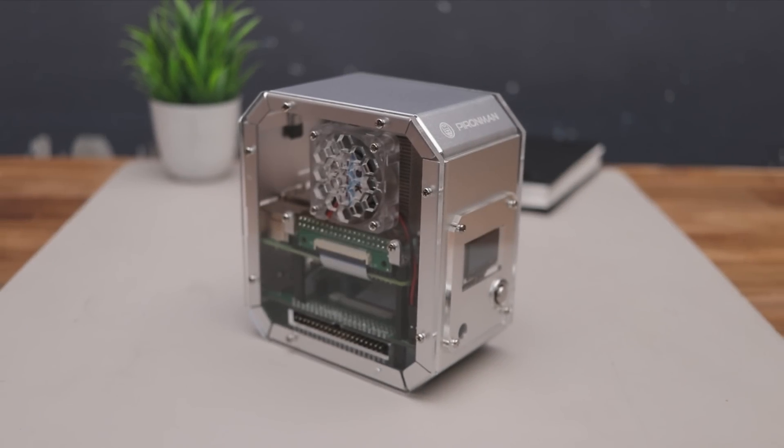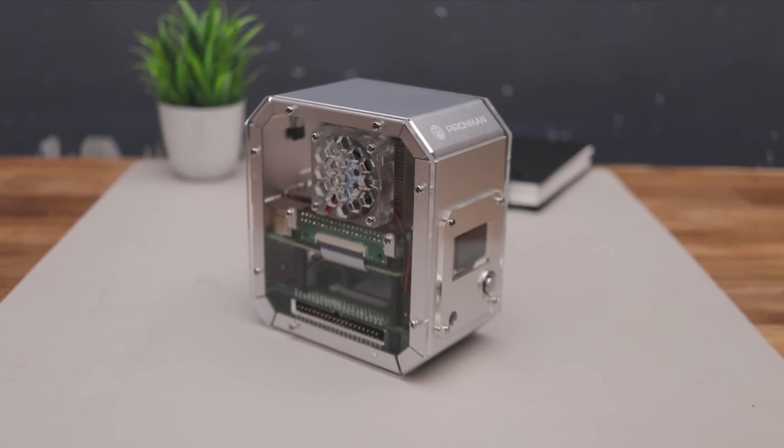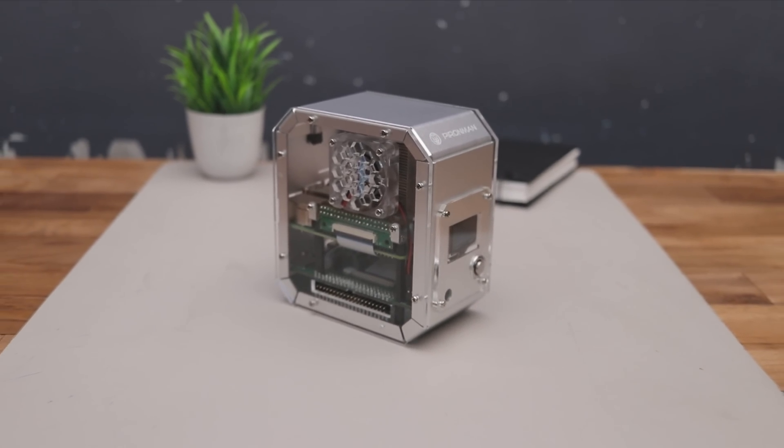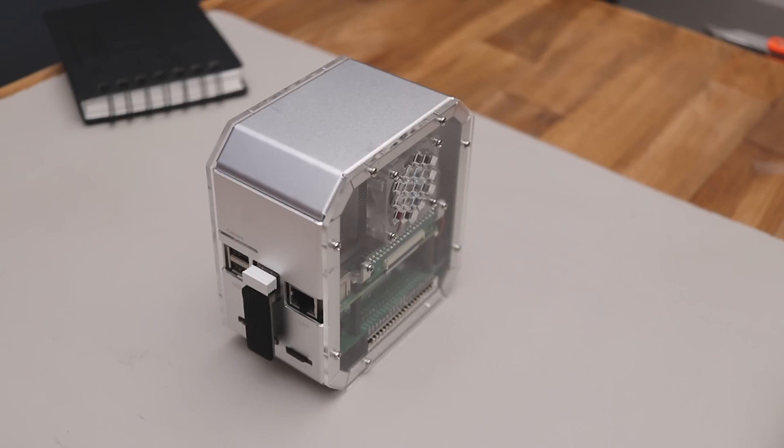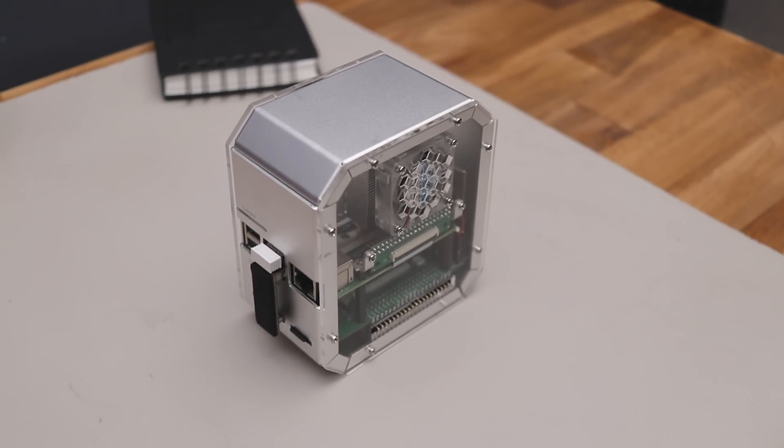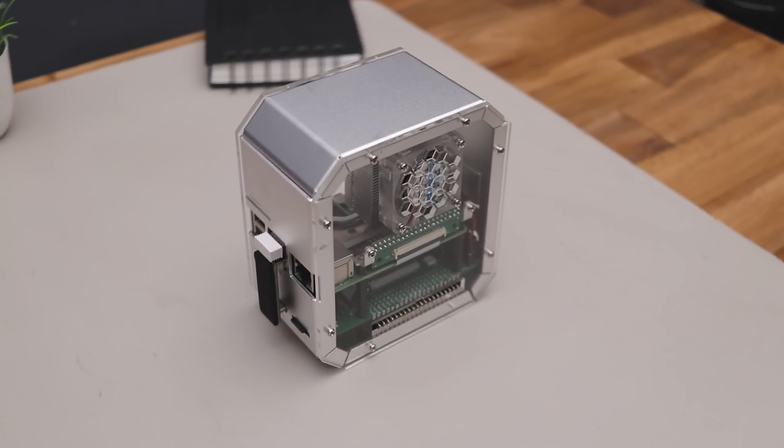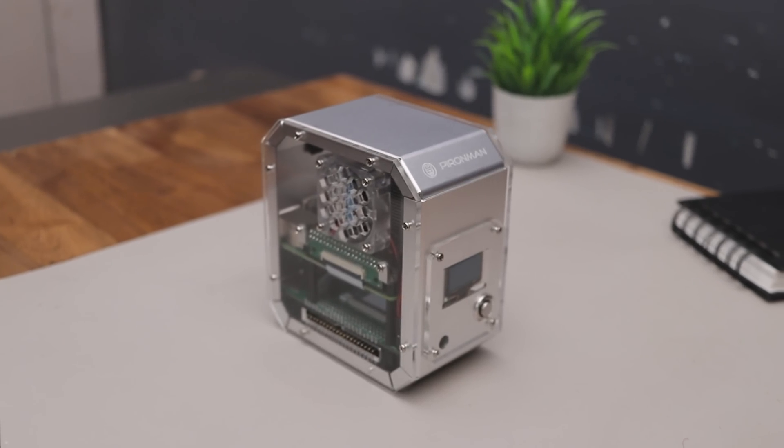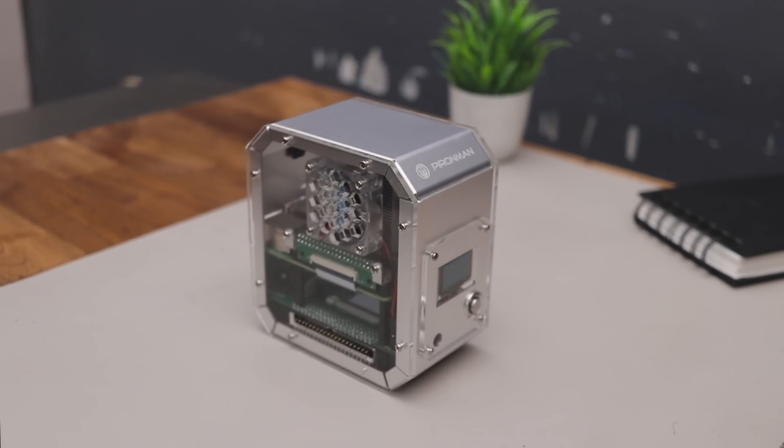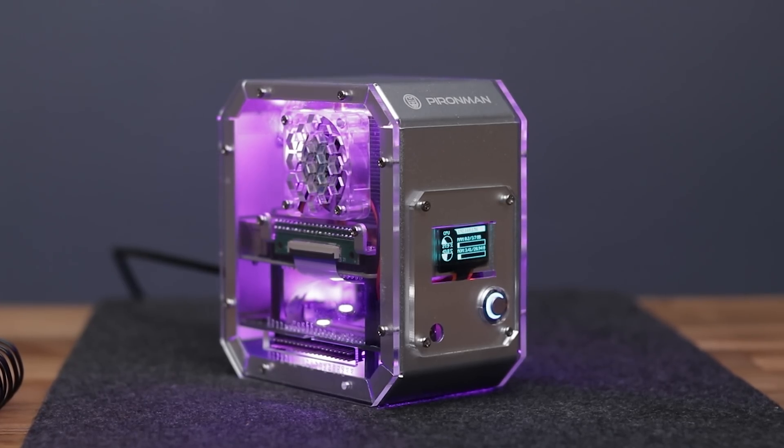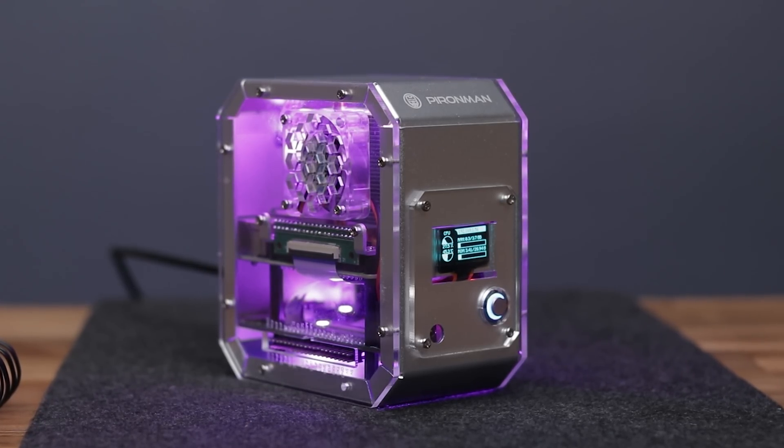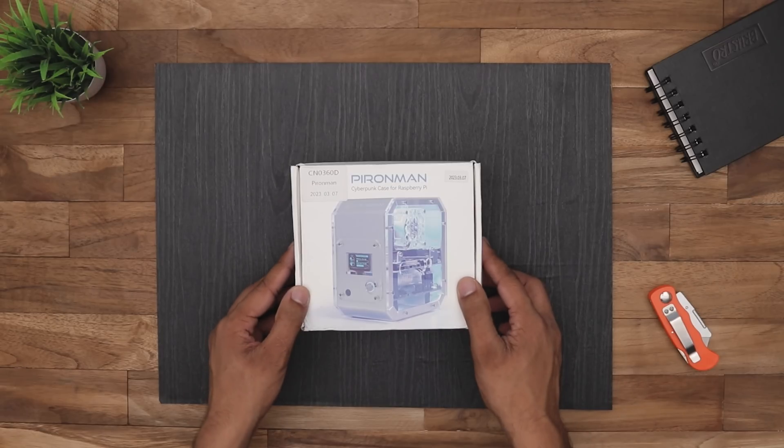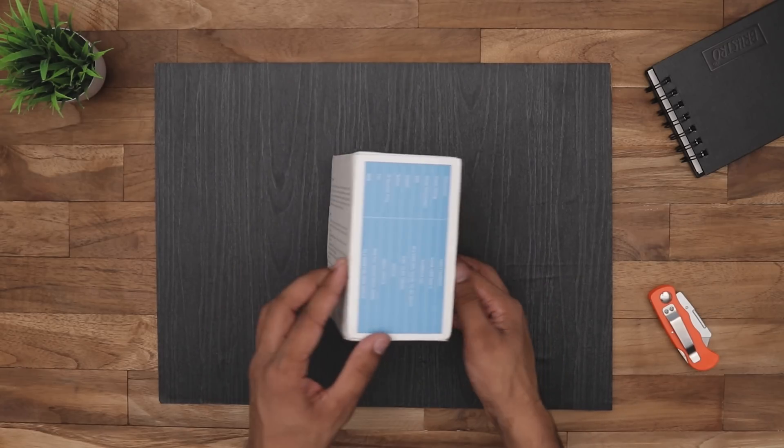Hey guys, I hope you are doing great. In this video, we are going to review and assemble the SunFounder Piranman Raspberry Pi 4 case, which can convert your Raspberry Pi 4 into a desktop looking mini PC along with RGB lighting, a display and much more. So let's get straight to the unboxing.